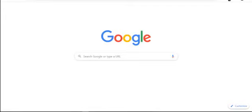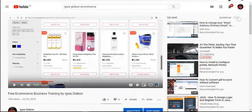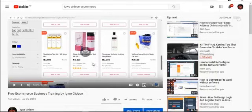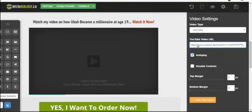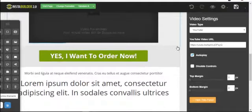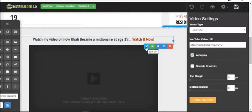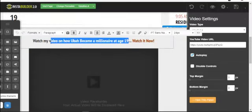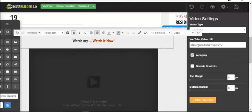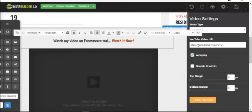I'll copy a video from my YouTube channel — one of my e-commerce videos. I'll copy the video URL, come back to the Insta Builder video element, remove the existing URL, and paste my own. Since the video I'm adding is about e-commerce, I'll update the page title to read: 'Watch my video on e-commerce training for free.'